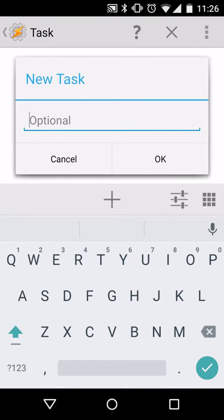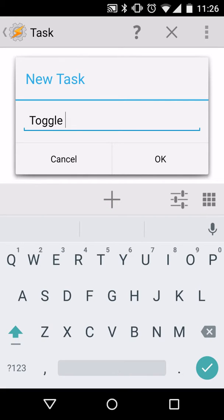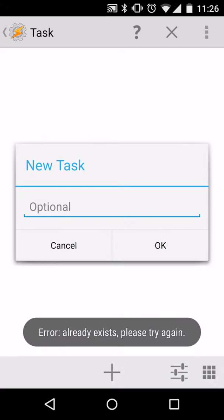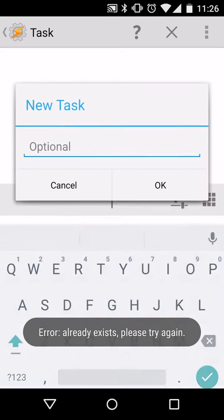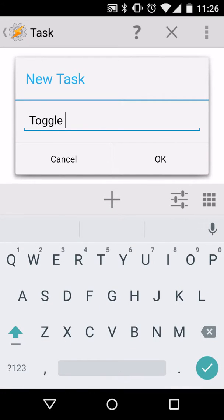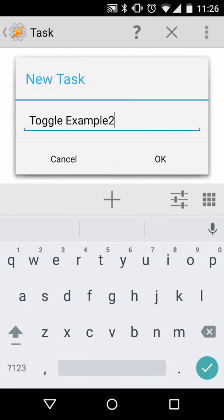We'll give it a name because we want to be able to edit it in Tasker, so this will be called Toggle Example. Oops, I guess I already have that so we'll call it Toggle Example 2.